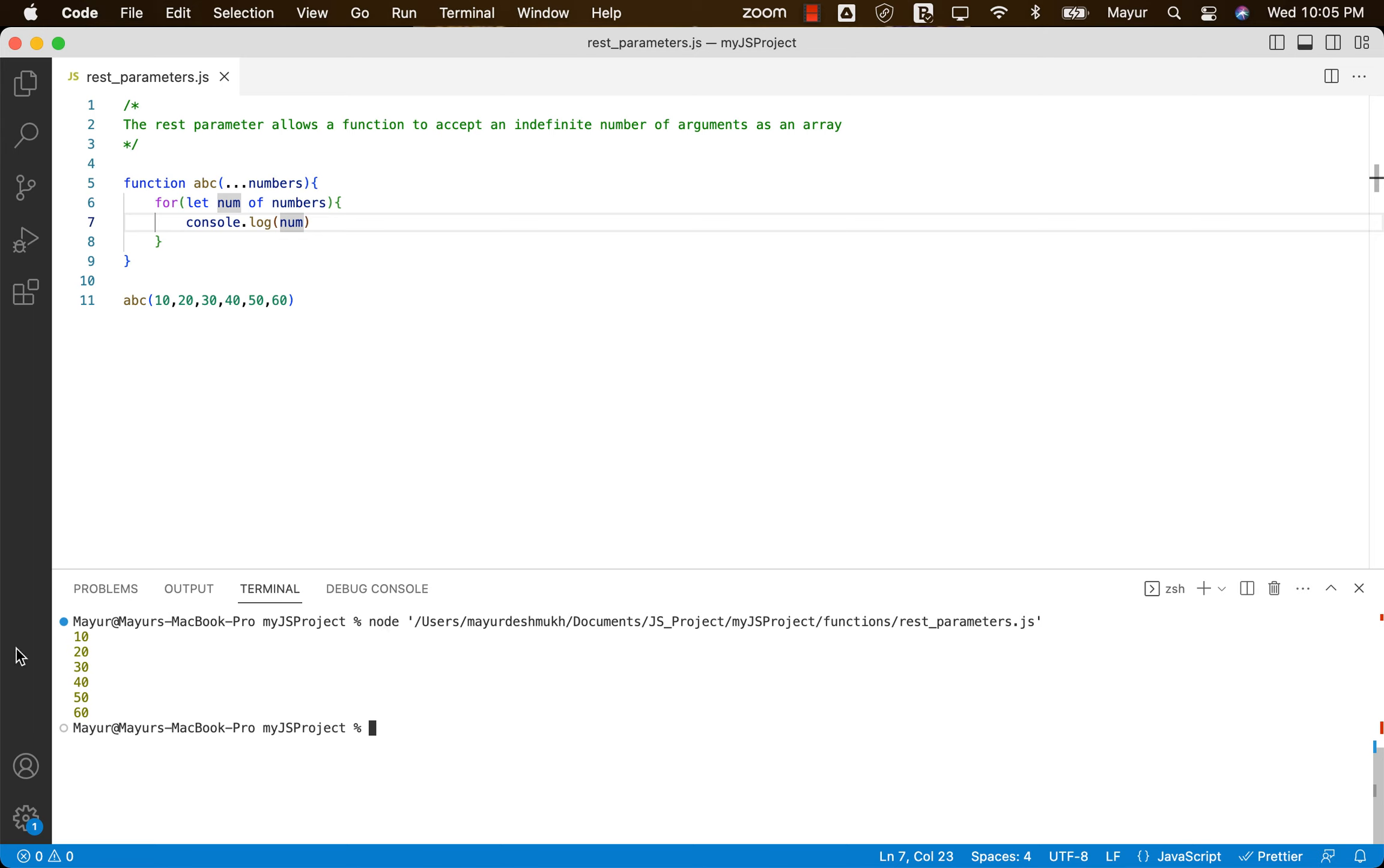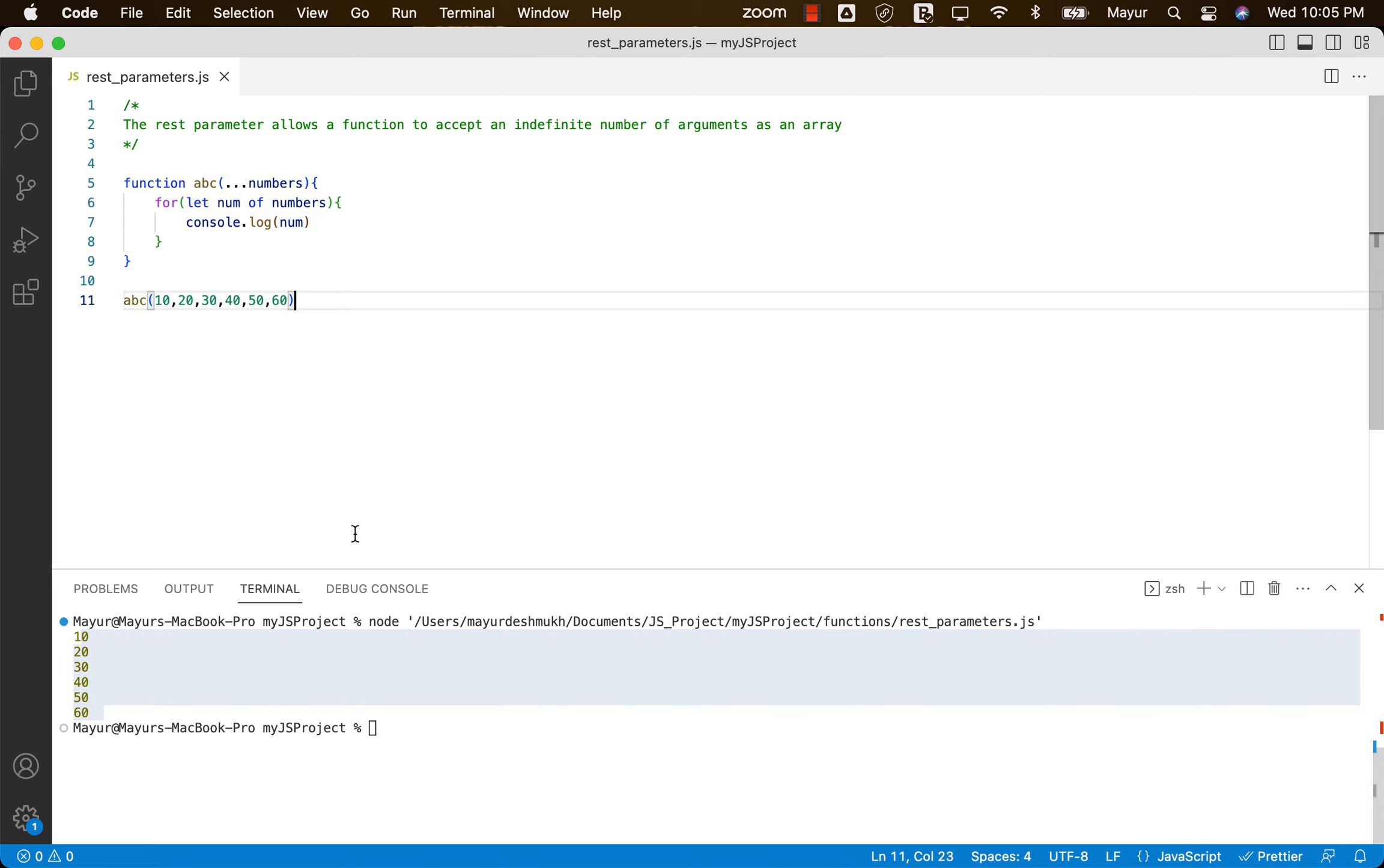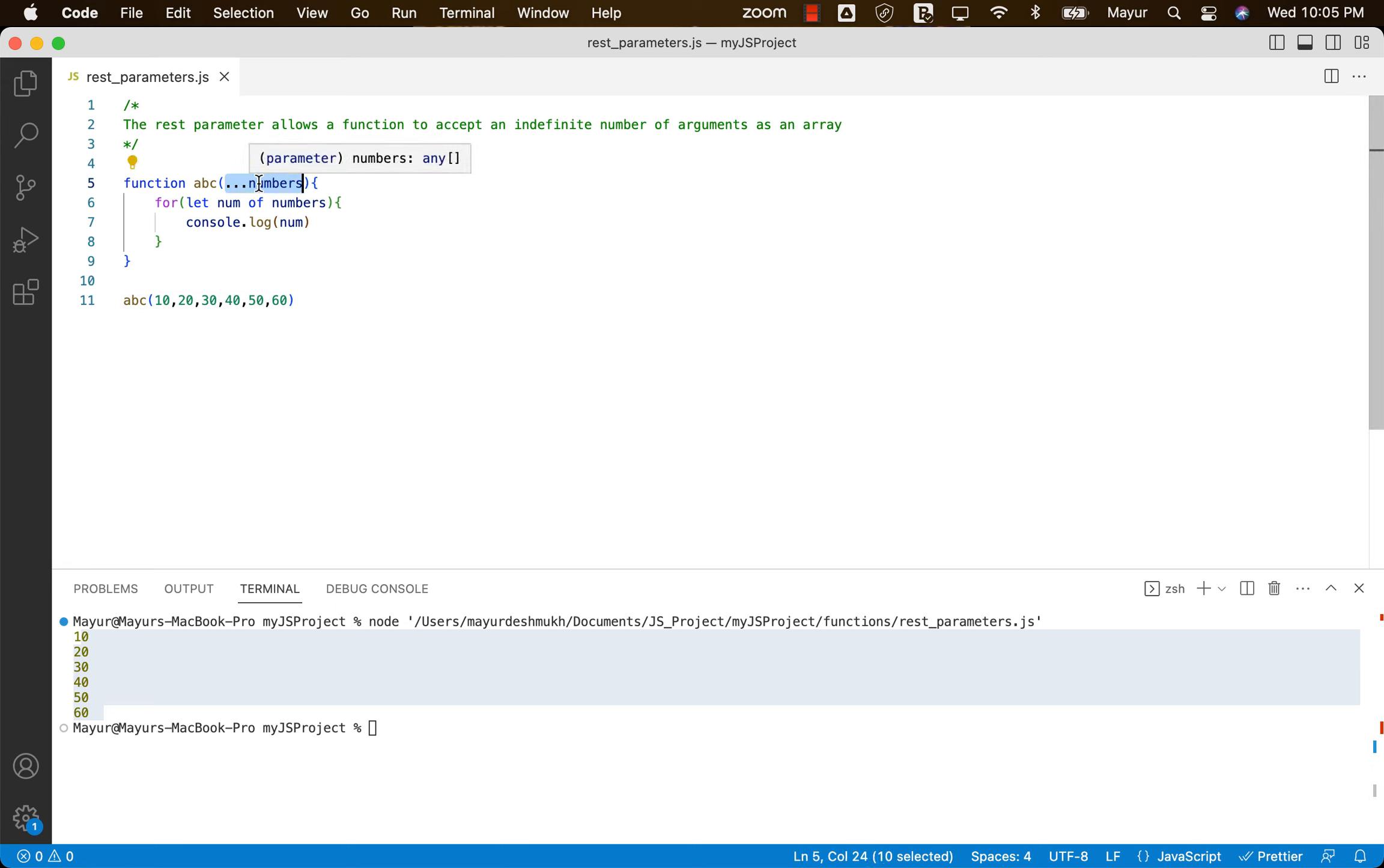And we can see all the numbers that user is passing is getting displayed in the console. So the thing is, this REST parameter is nothing but getting all the arguments in an array.